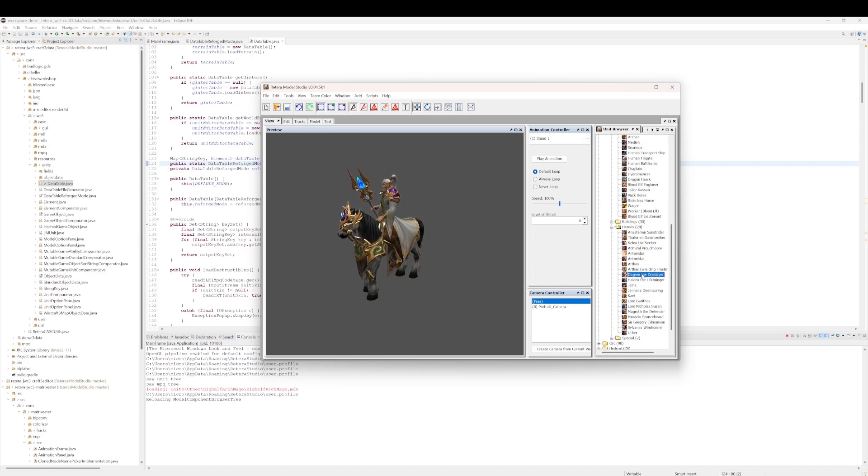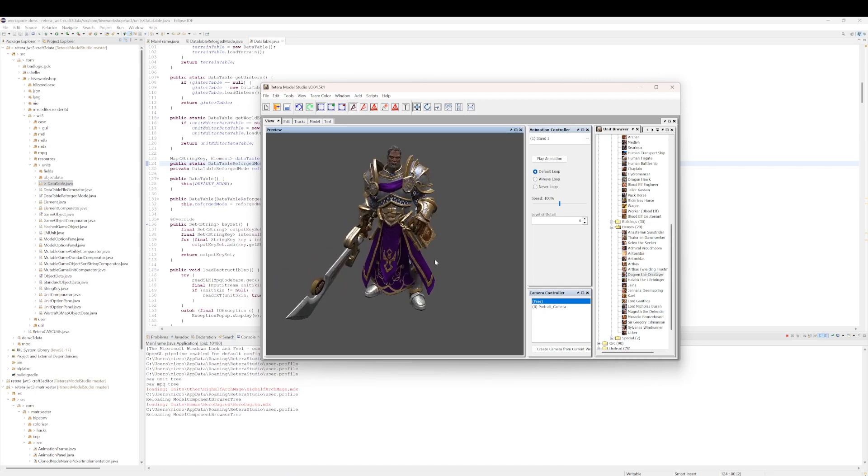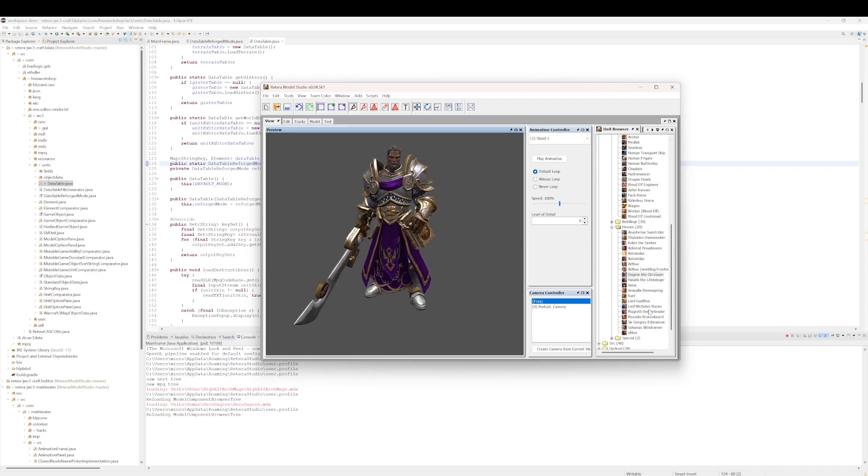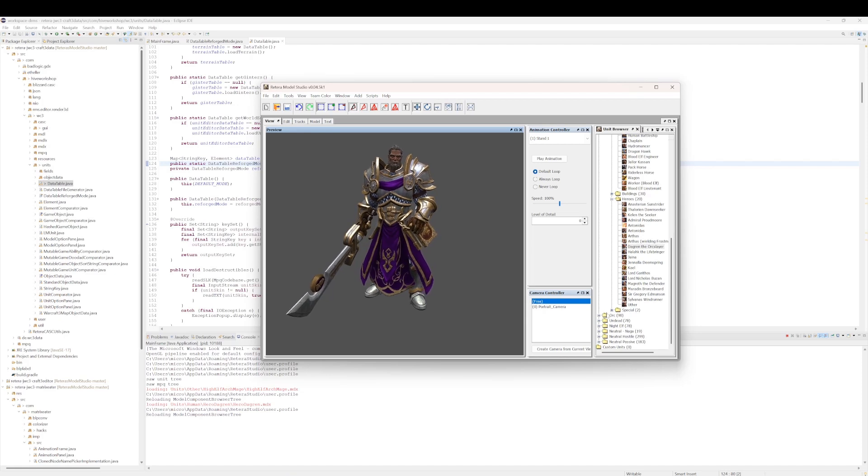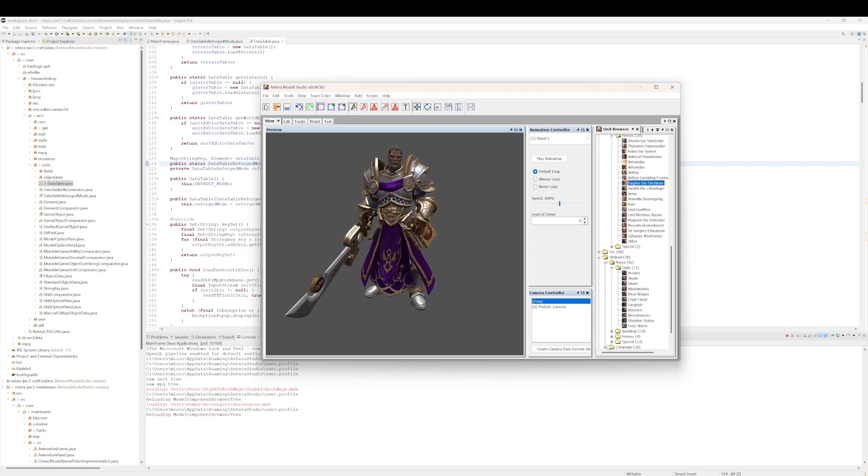Like Dagger and the Orc Slayer. I mean, is he using Paladin 2, or is he using the Dagger and the Orc Slayer model? And I'm just saying, I think sometimes Retera Model Studio was wrong about this. Dagger and the Orc Slayer is unique enough, maybe he's fine.